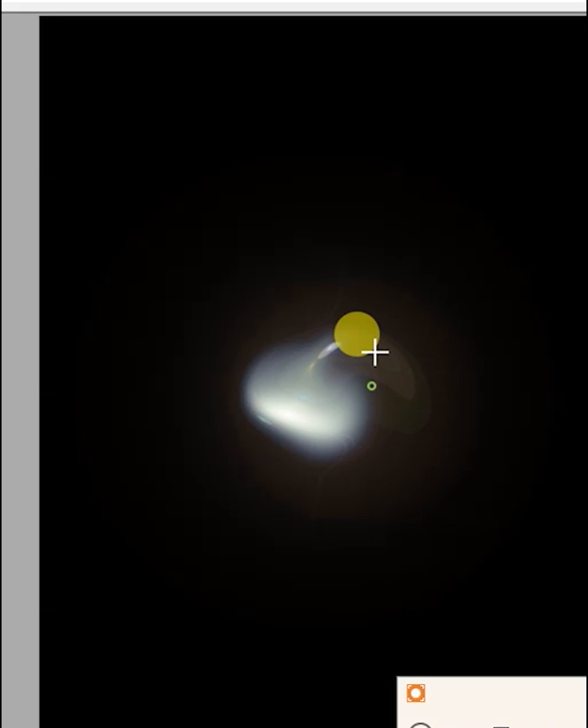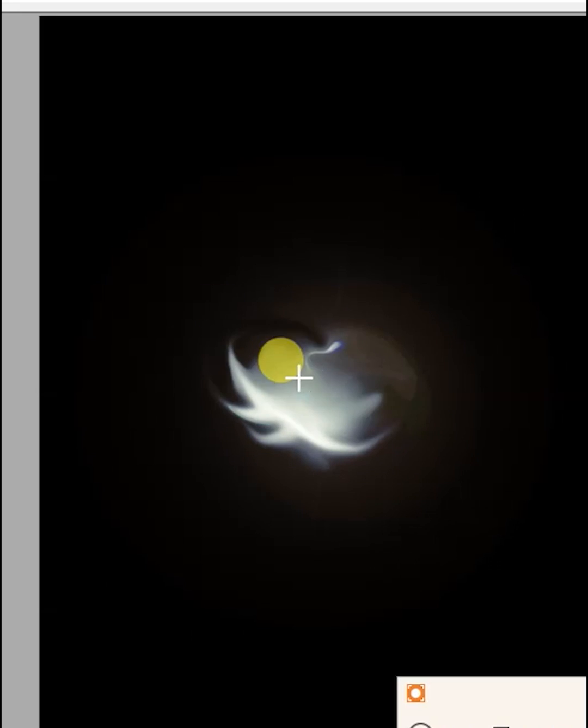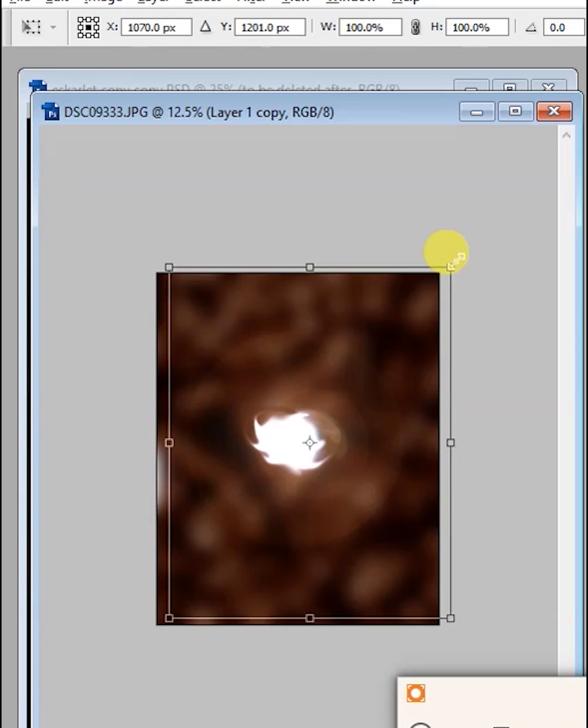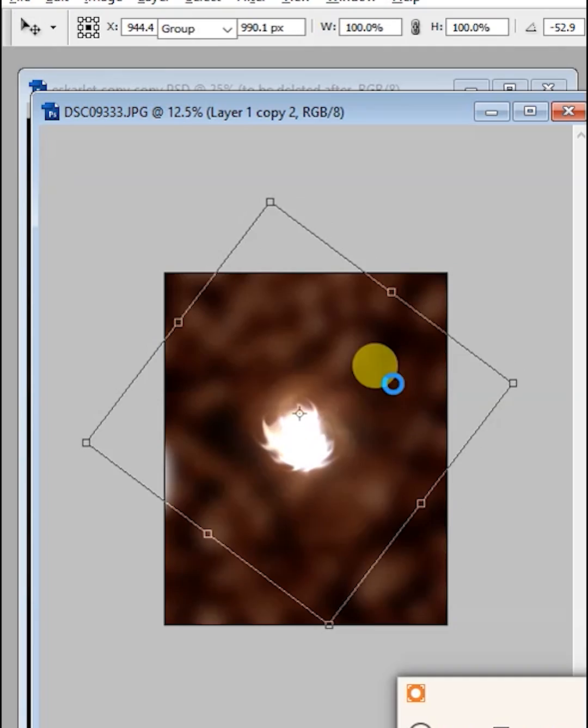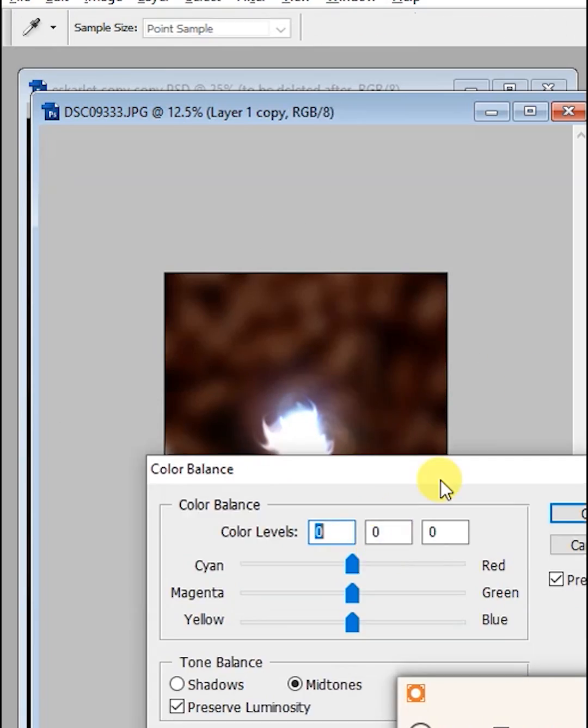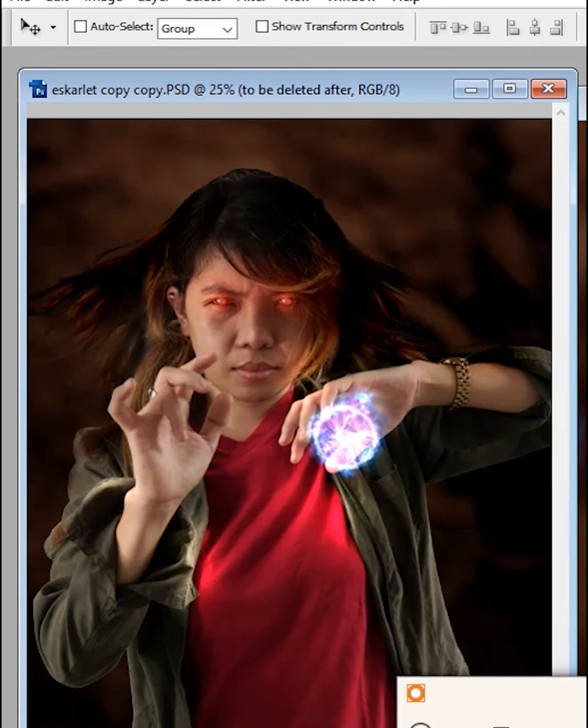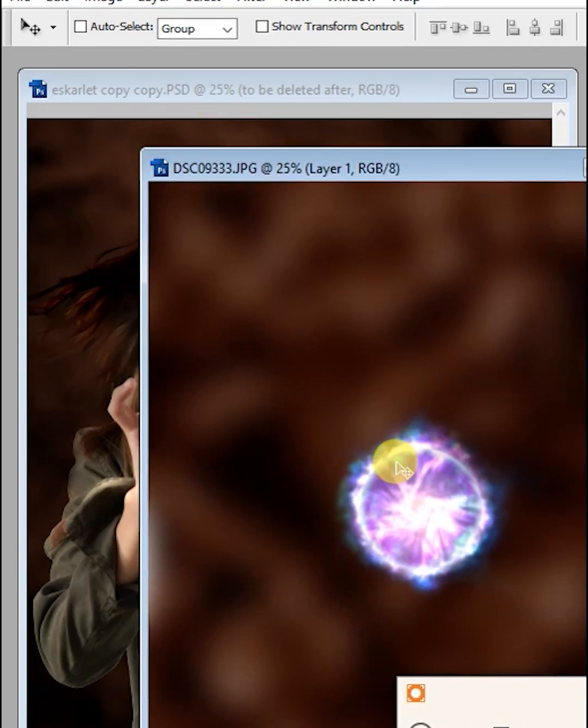Again, create another lens flare and shape it as an orb illusion. Duplicate it as much as you can so you can have flary edges. Make sure to add some multiple colors to make it more realistic. Once completed, drag it to the composition.